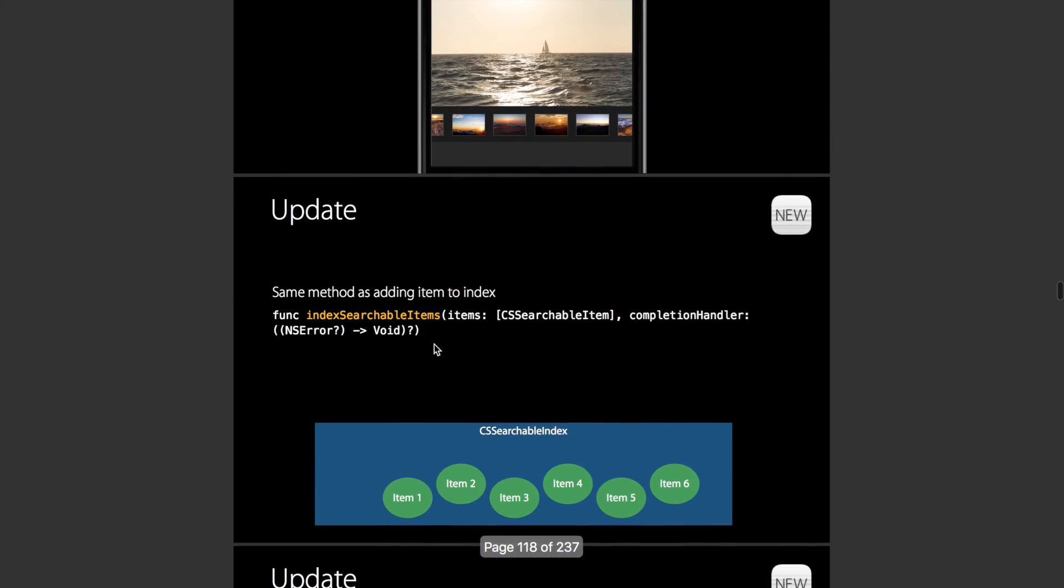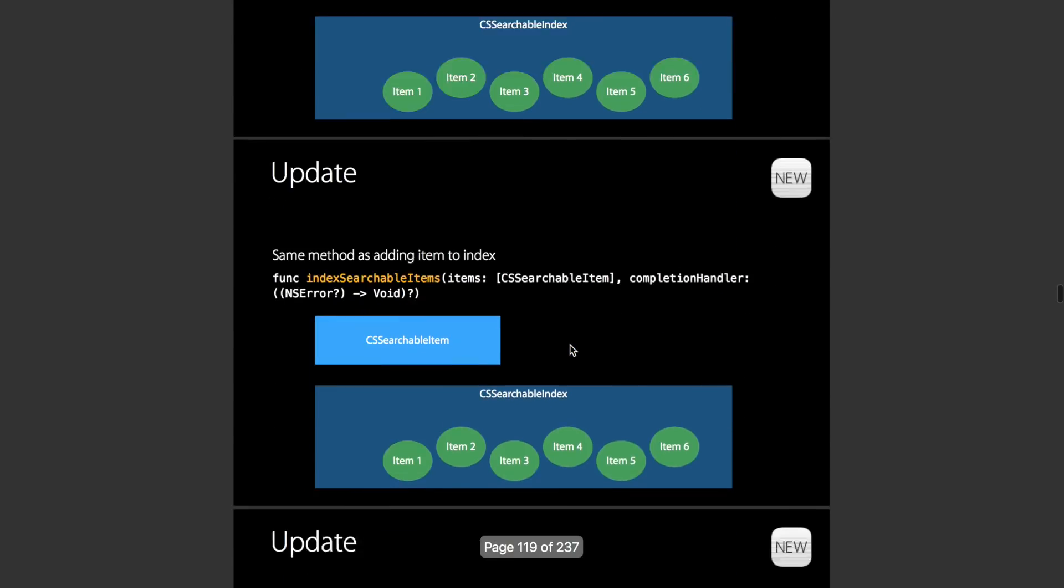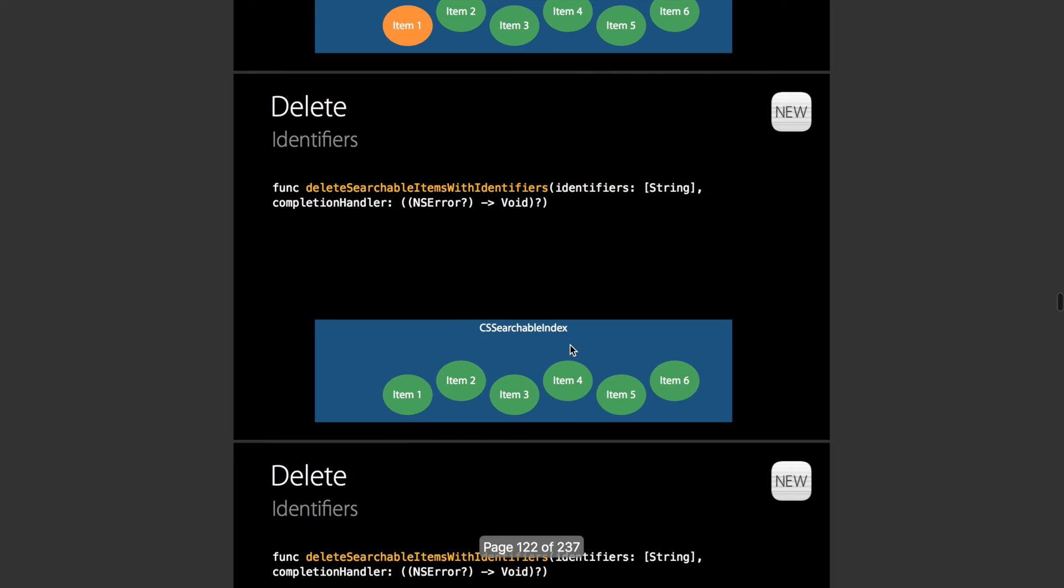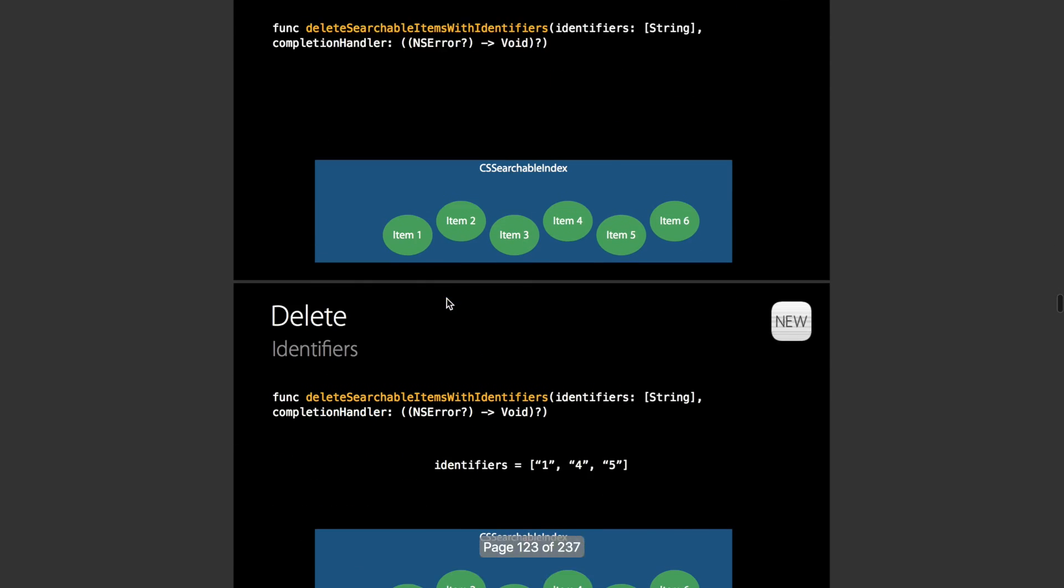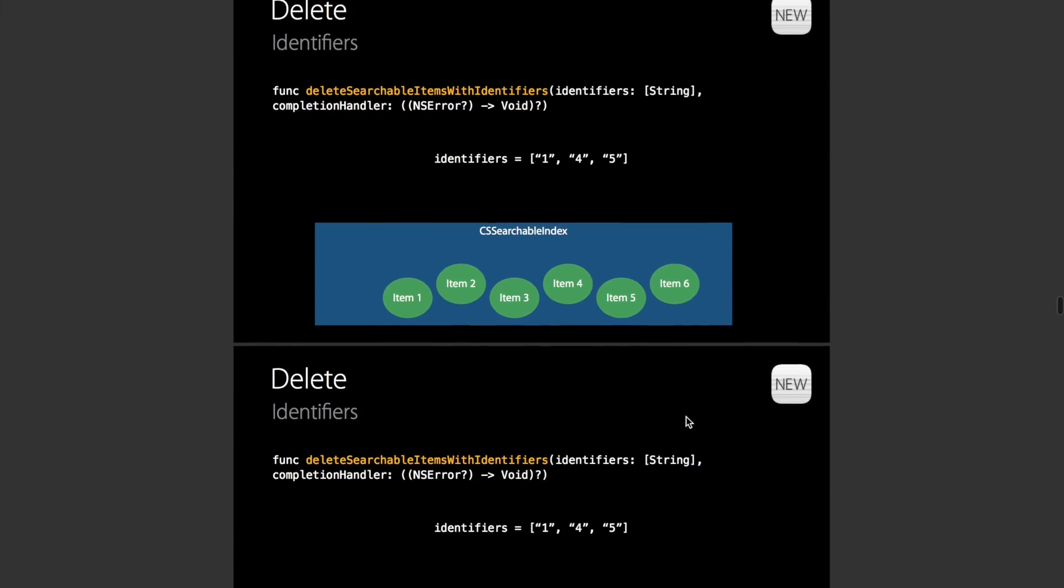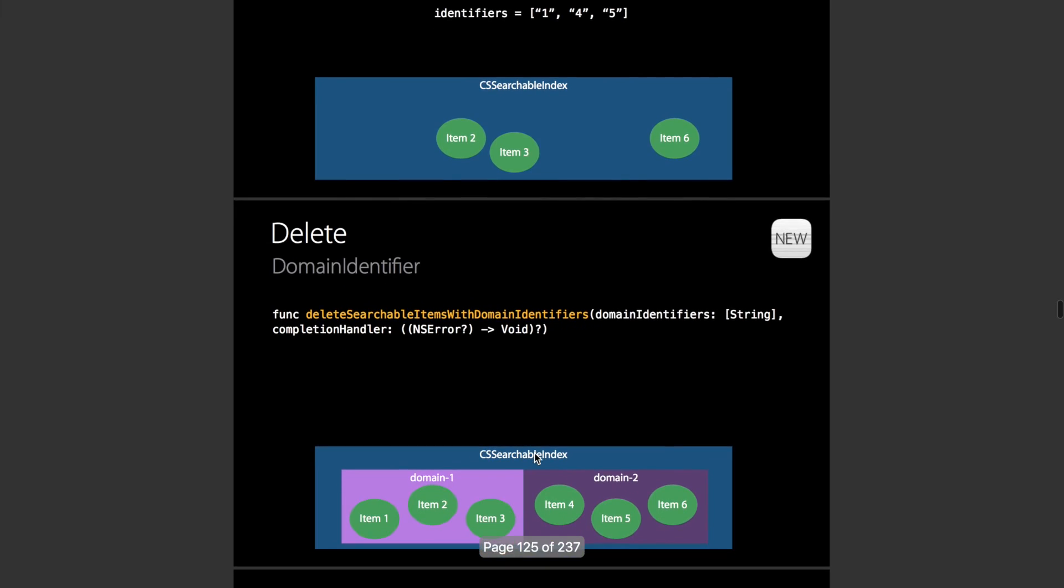It also has properties to update. If you have a searchable item, you can just put it in again and it will overwrite and update. And finally, it has the option to delete items with a particular identifier, which of course you set yourself. Array of identifiers, anything with a domain.